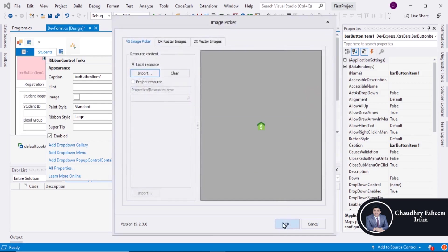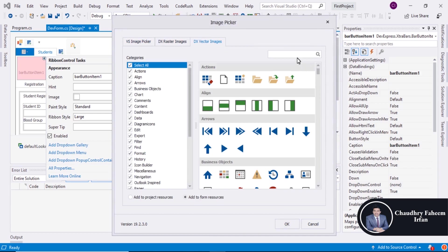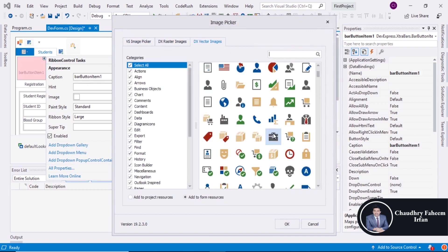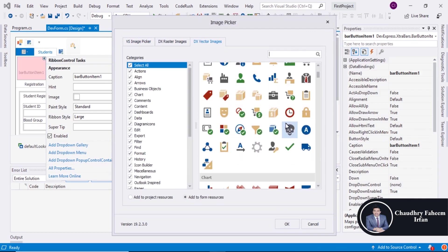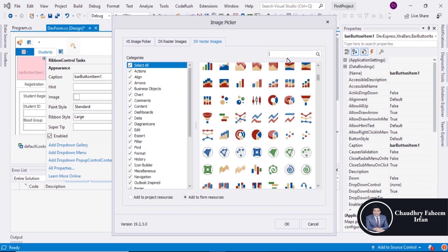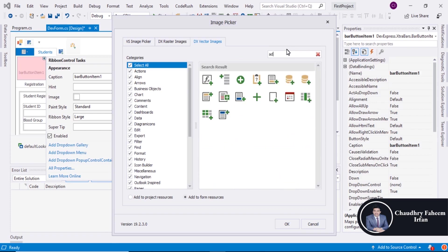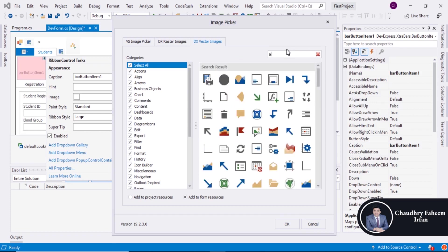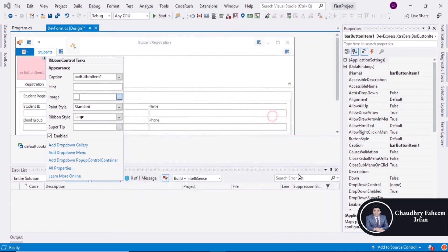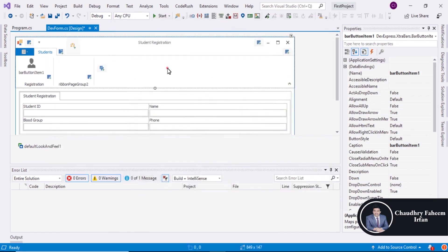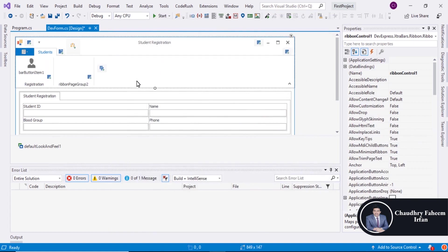And just for sample work we can add an image like person. Save the form.